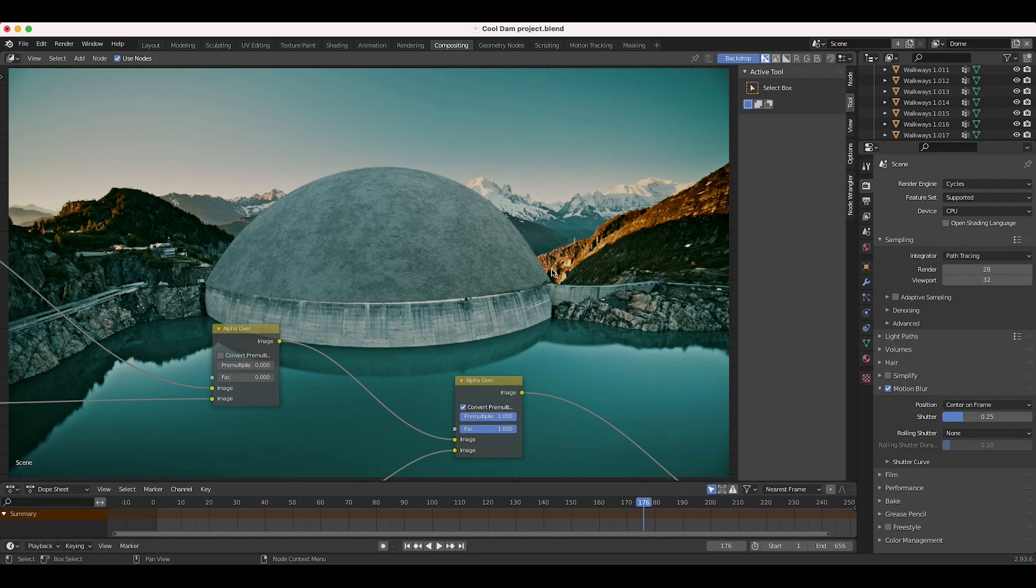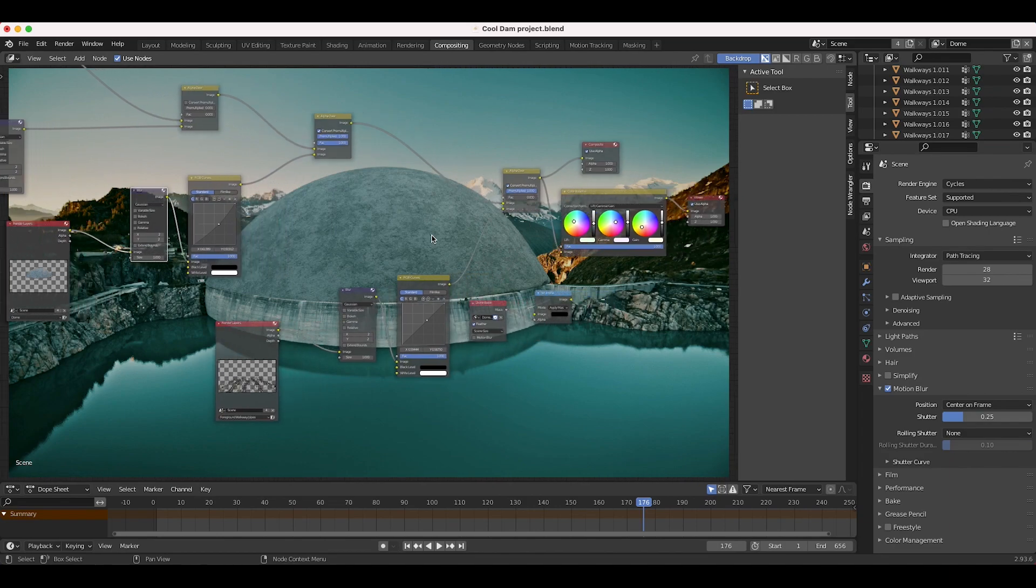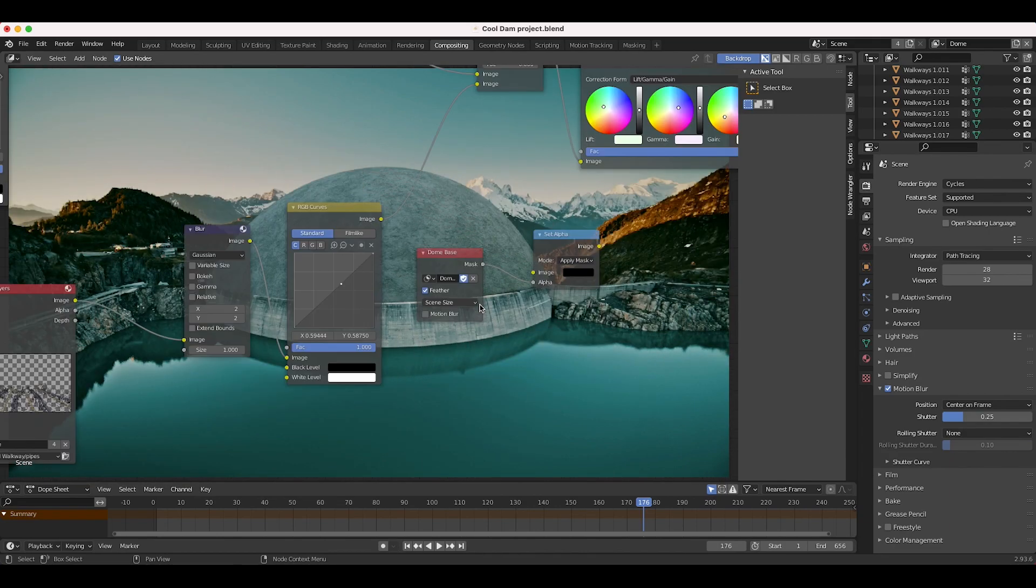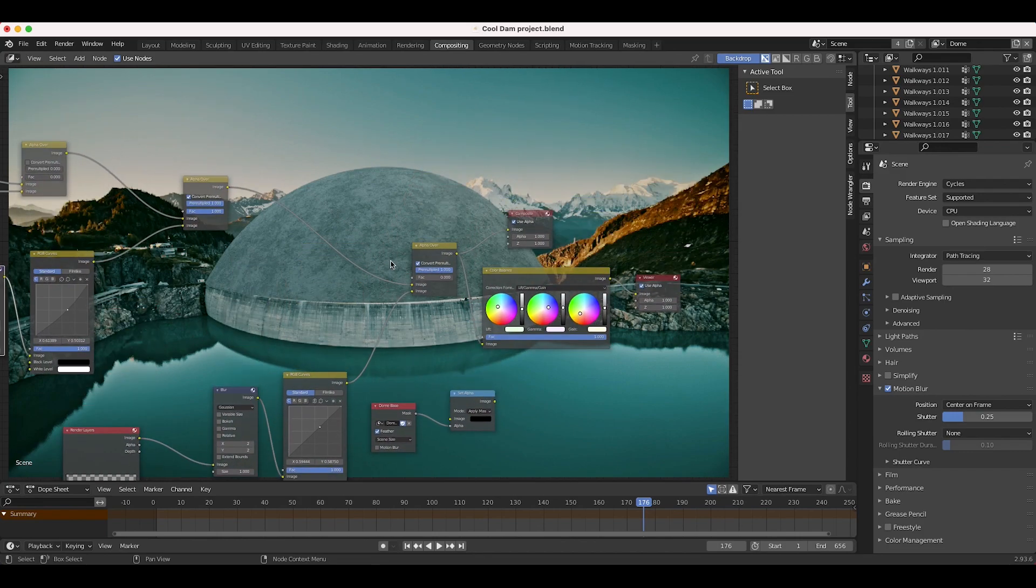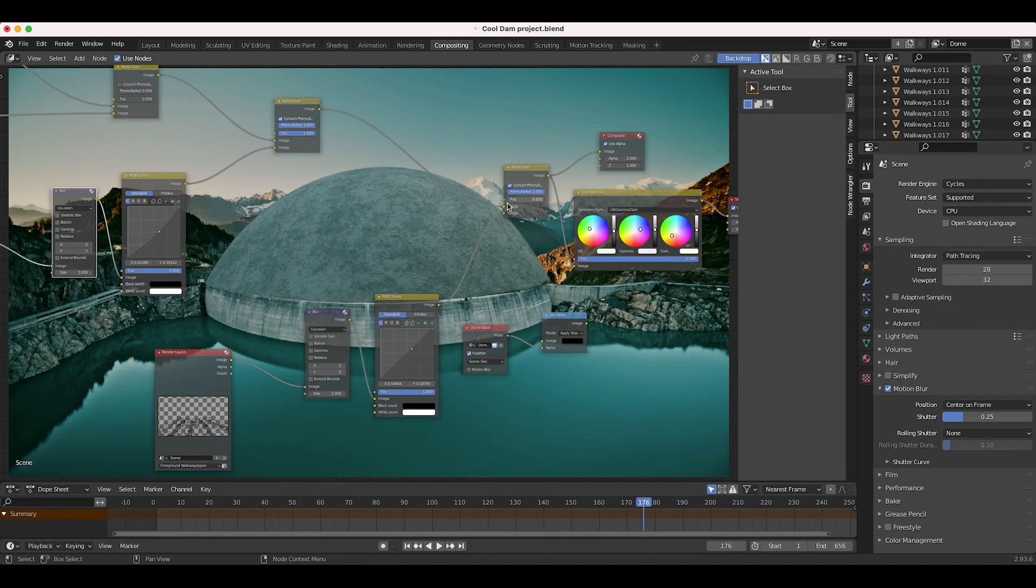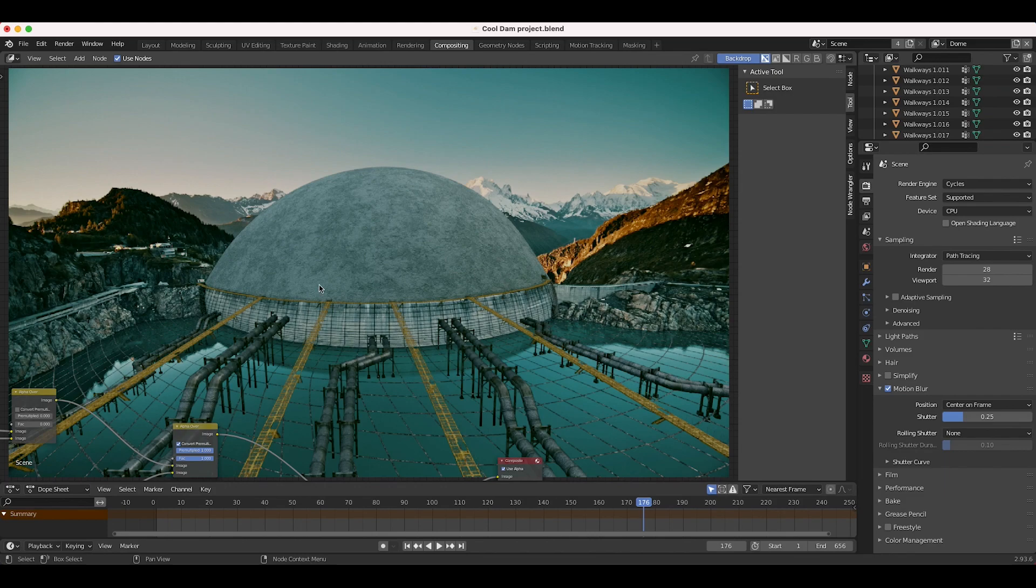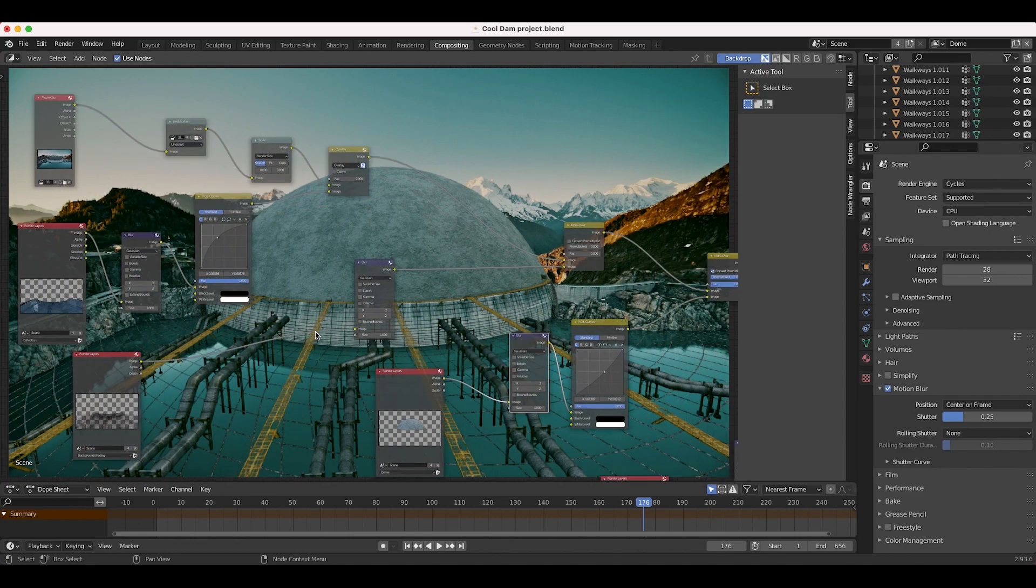So the next layer that I added was the foreground walkway and pipes. I've also run this through a blur and RGB curves node to adjust the colors a bit. I'll bring this back up to one on the factor, and as you can see here this specific walkway that curves around our dome is helping to hide that seam where those two elements join.